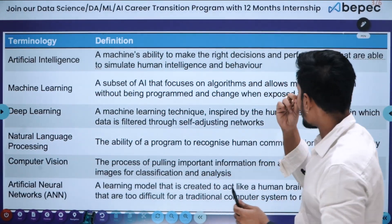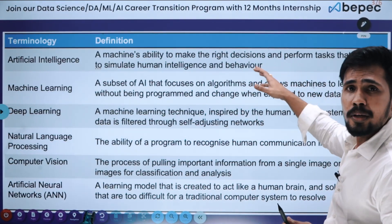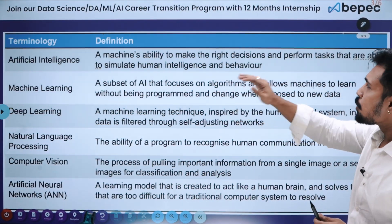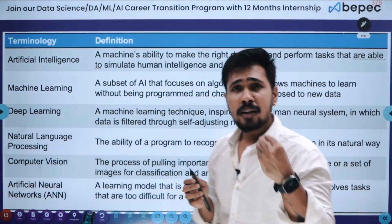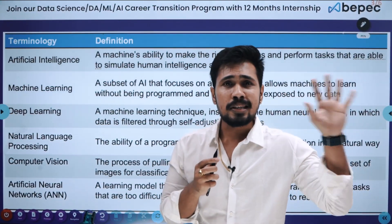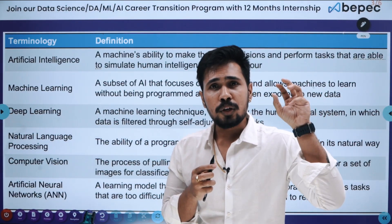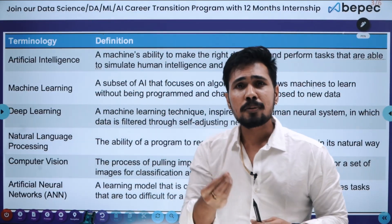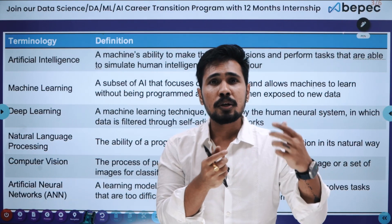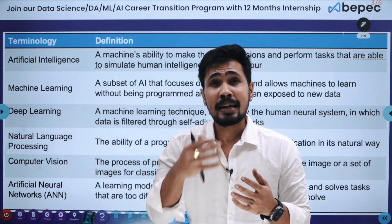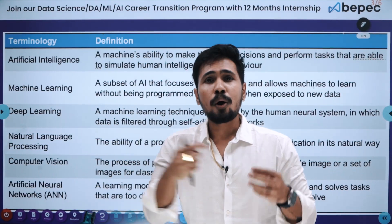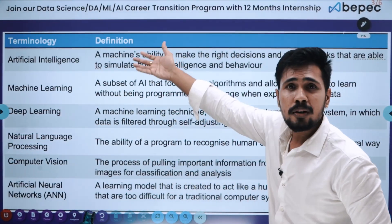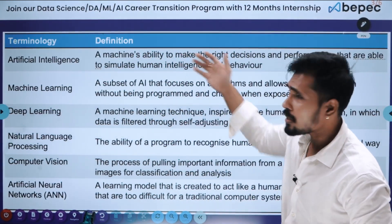What is Artificial Intelligence? It is the machine's ability to make the right decisions and perform tasks that simulate human intelligence and behavior. Whatever humans are doing, instead of using human intelligence, we are creating intelligence in an artificial way. A simple example: if you snap an image, a human would normally edit it, but instead, AI edits it automatically within the phone itself — that's what we see in filters and similar features today.